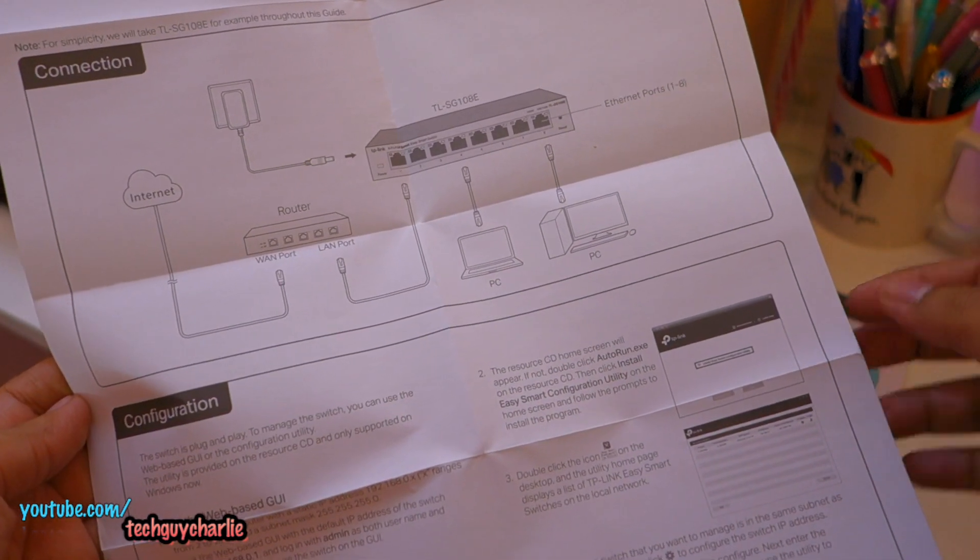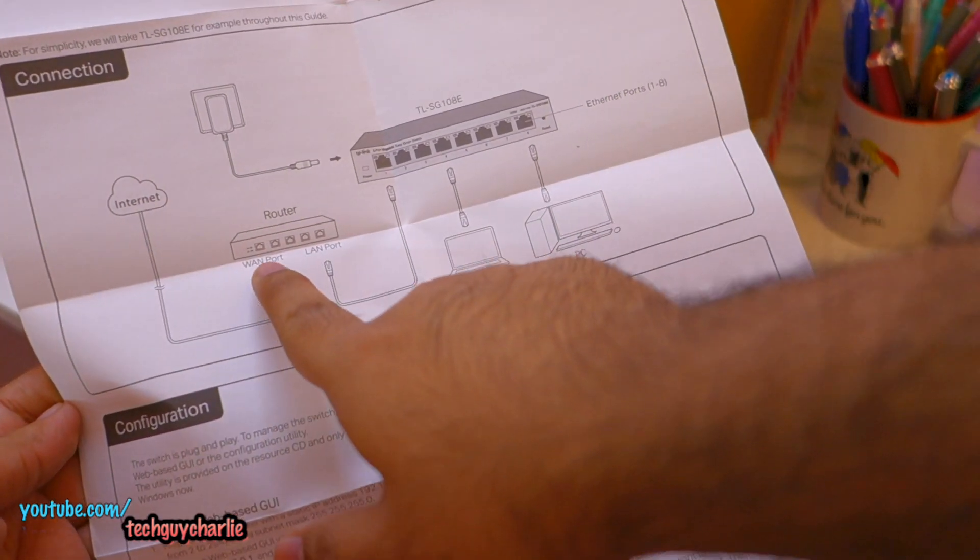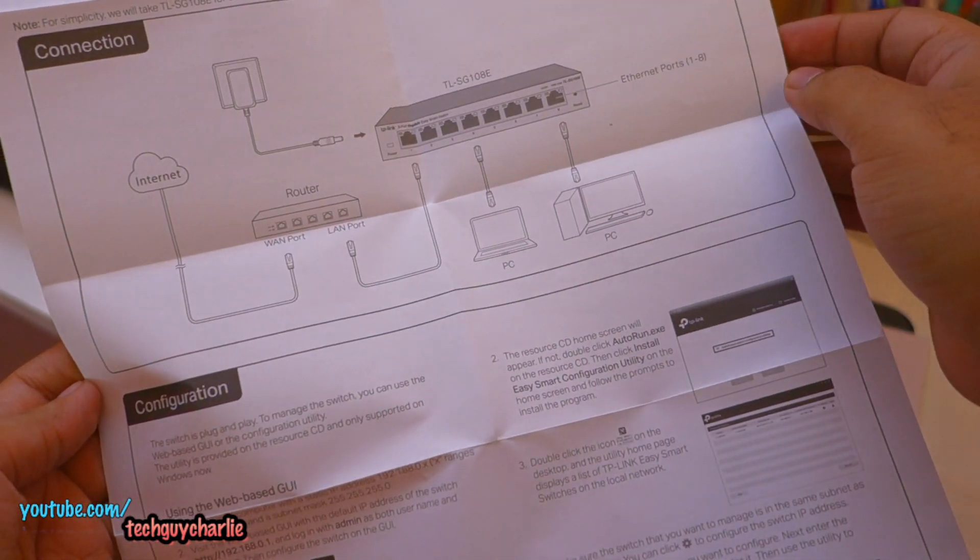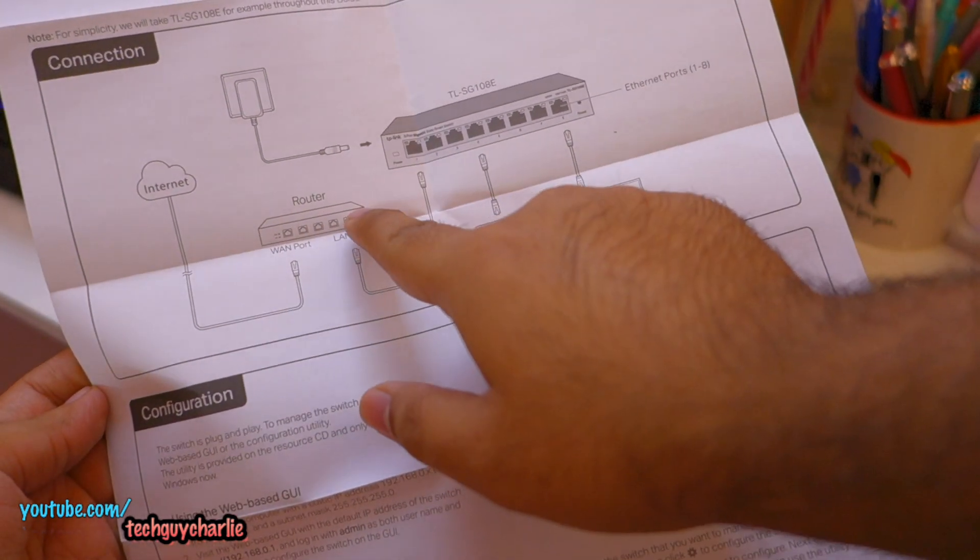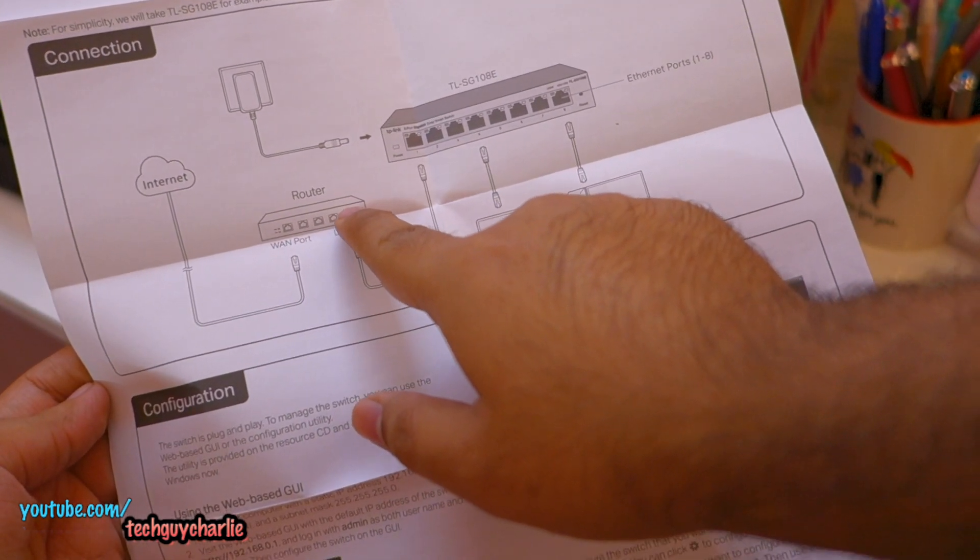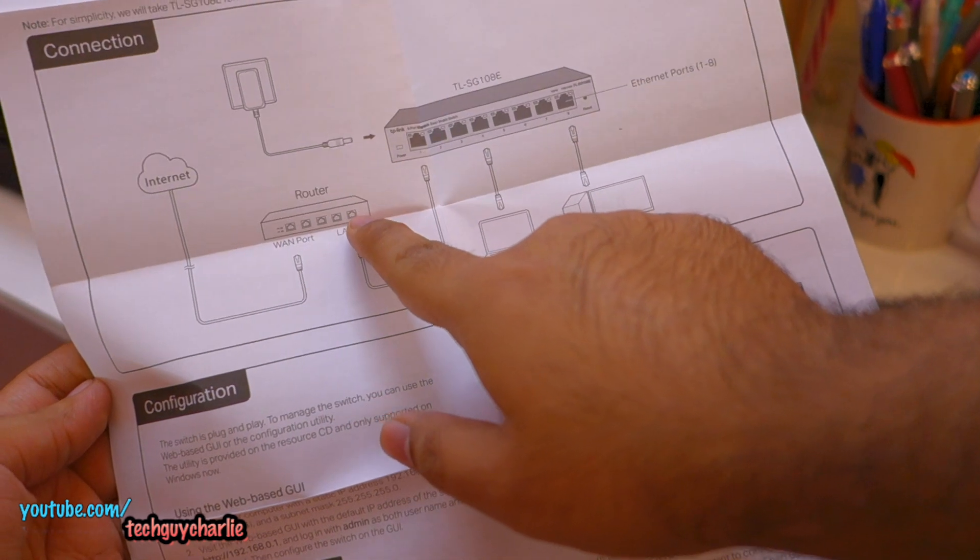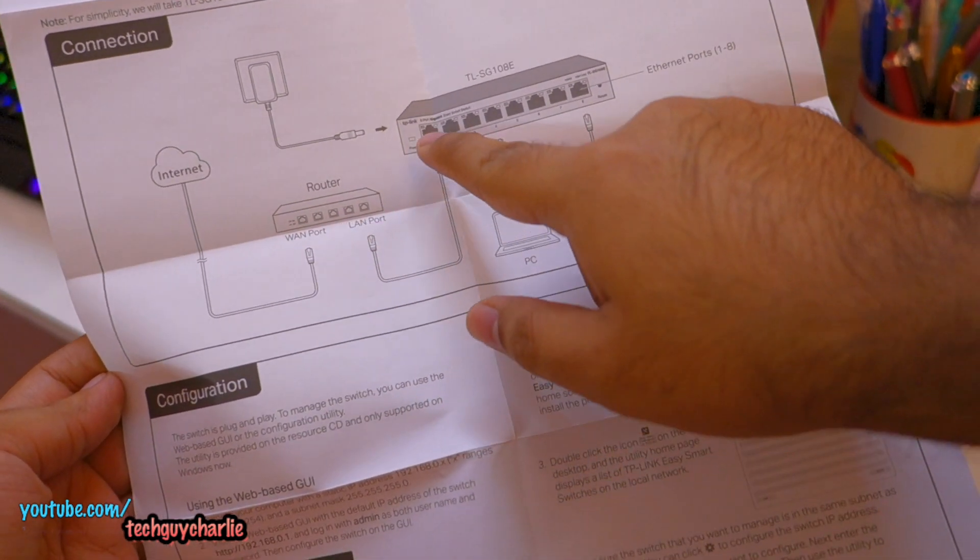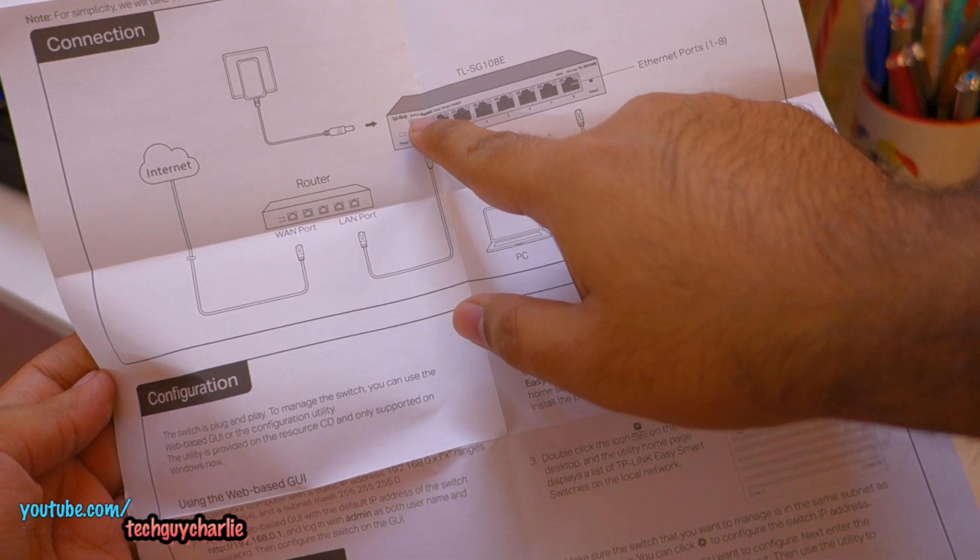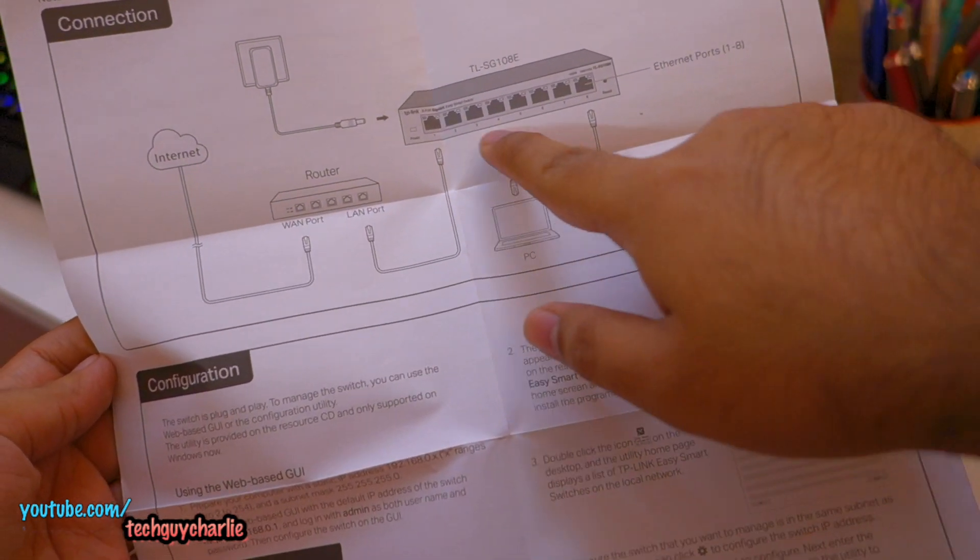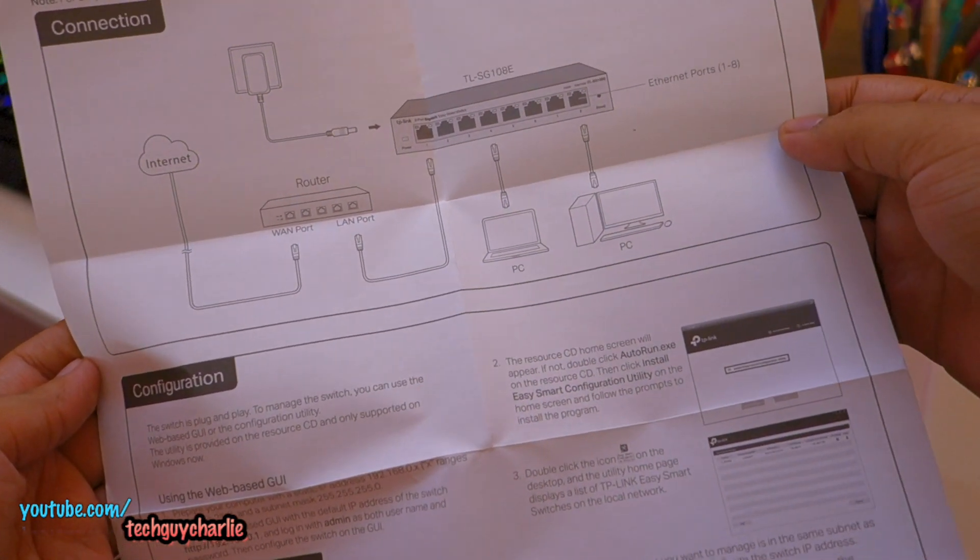So the installation is very simple. You can see the WAN cable is going into the WAN port of the router, and you can now plug in a LAN cable into the LAN port of your router, which goes into the number one port in the gigabit switch. And then you can plug in as many devices as you want.